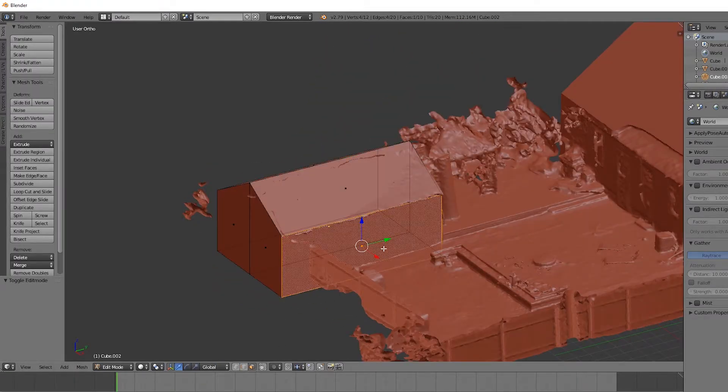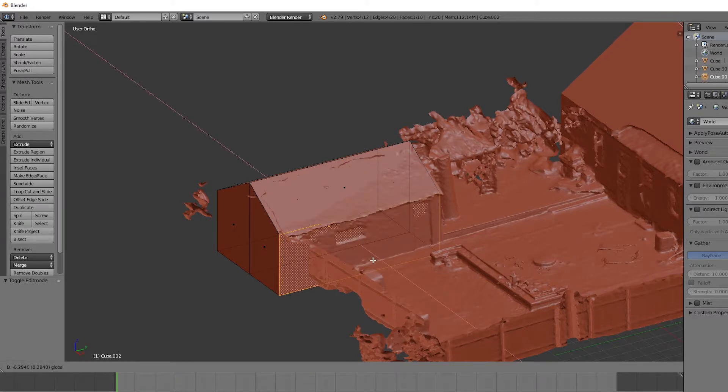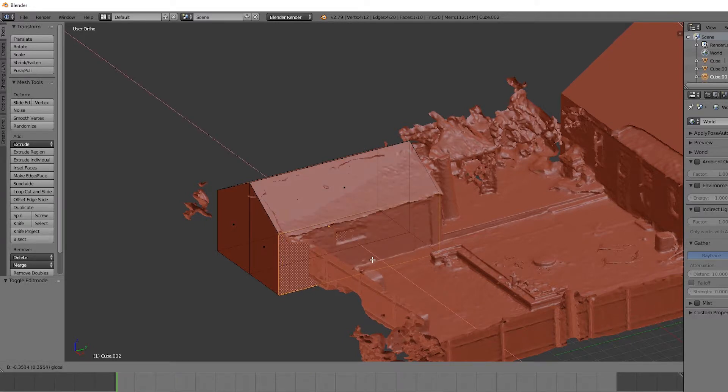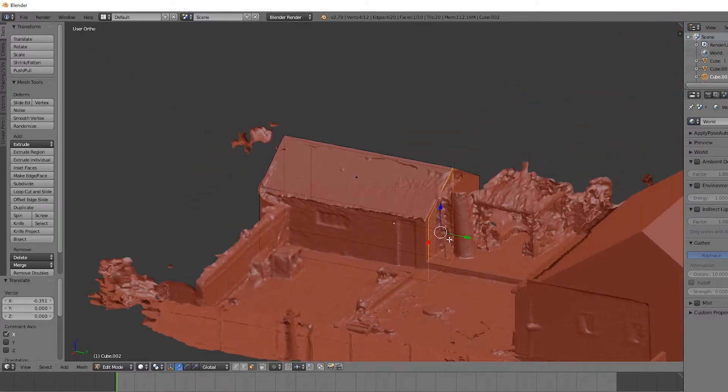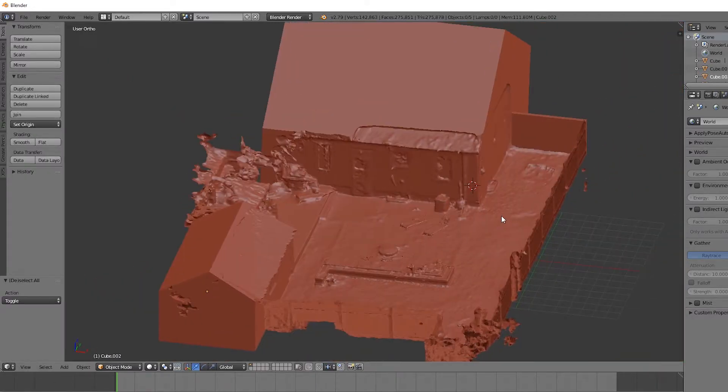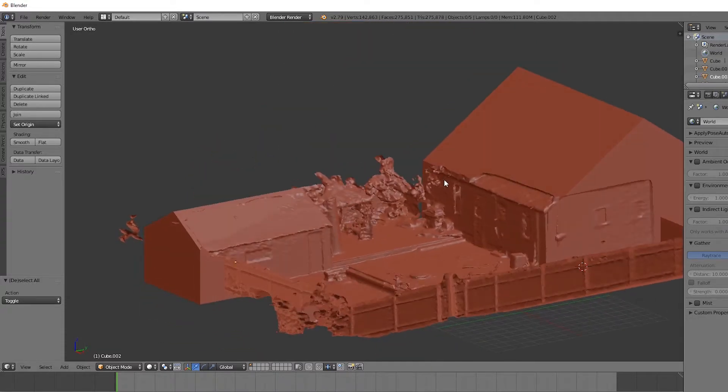Now, let's go ahead and bring this in a little bit so we can see the windows. That detail has been captured decently well. Now, for demonstration purposes, this works pretty well.